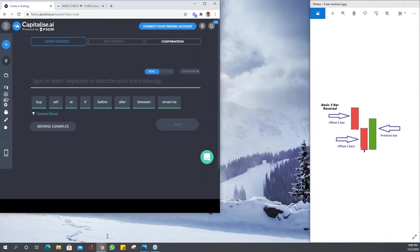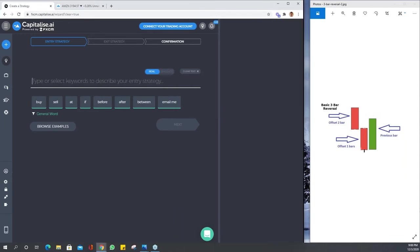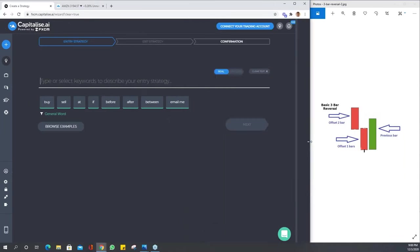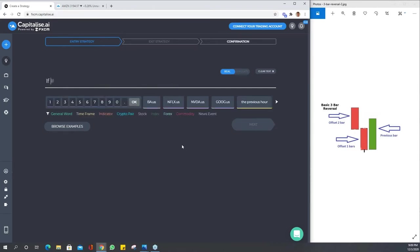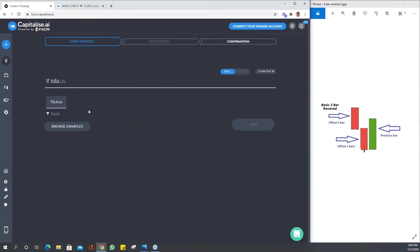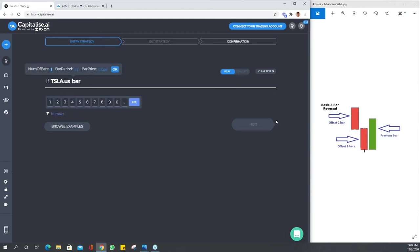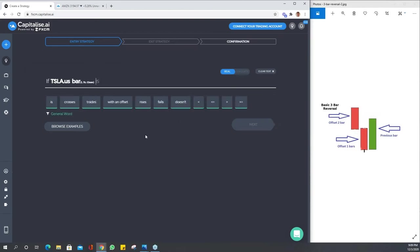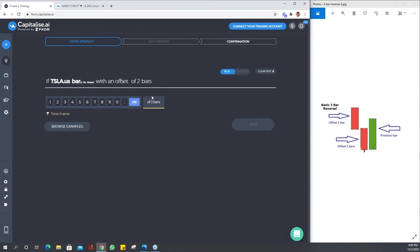Let's minimize this a bit so we can look at the picture while we're doing this. If you have questions along the way, pop them on and I'll definitely get to them. Let's type the strategy and create it. We'll say Tesla bar and these bars are an hour with an offset of two bars.